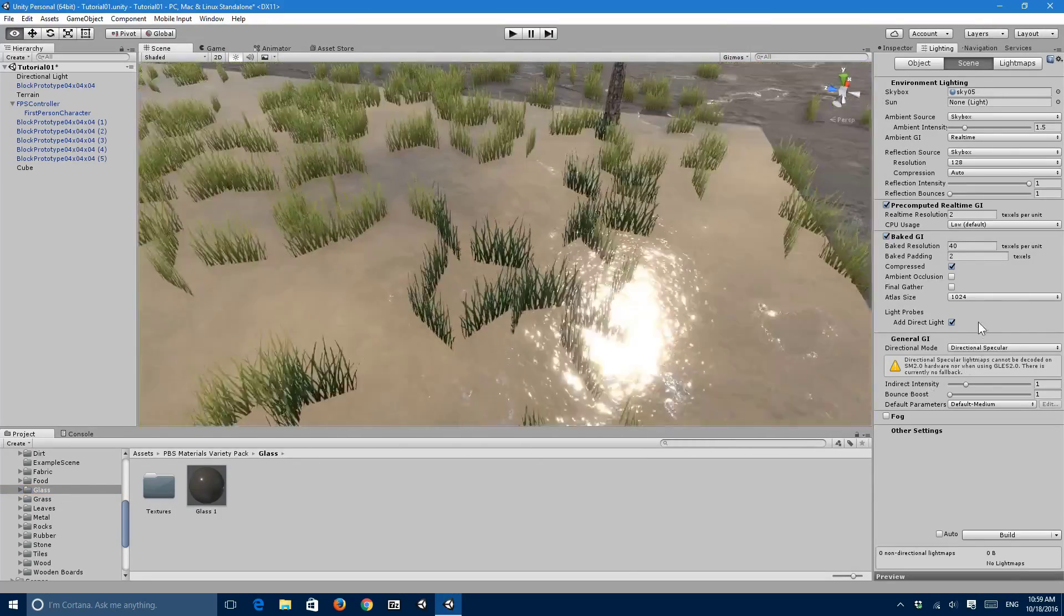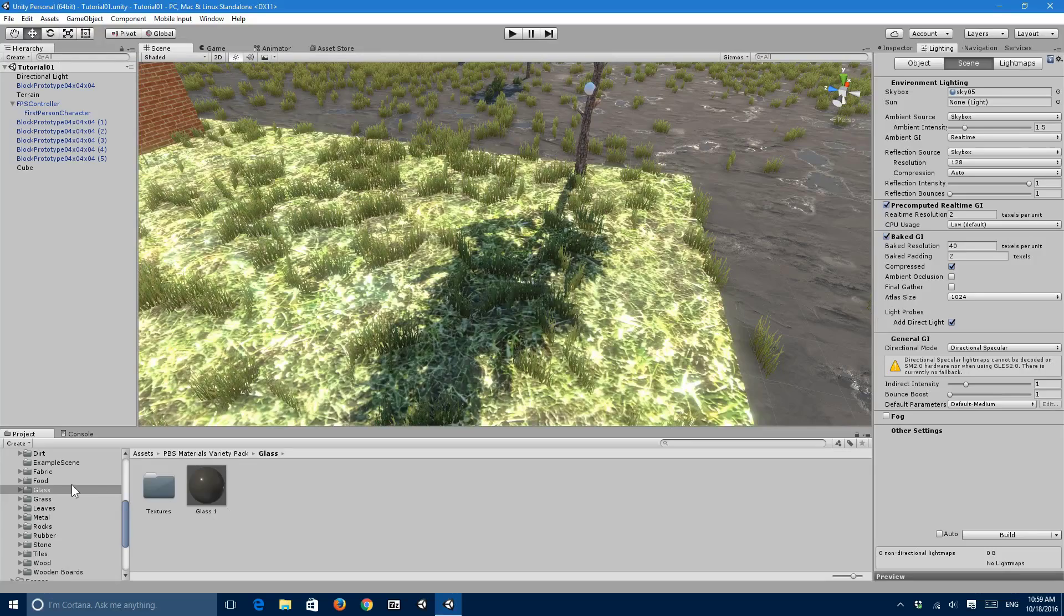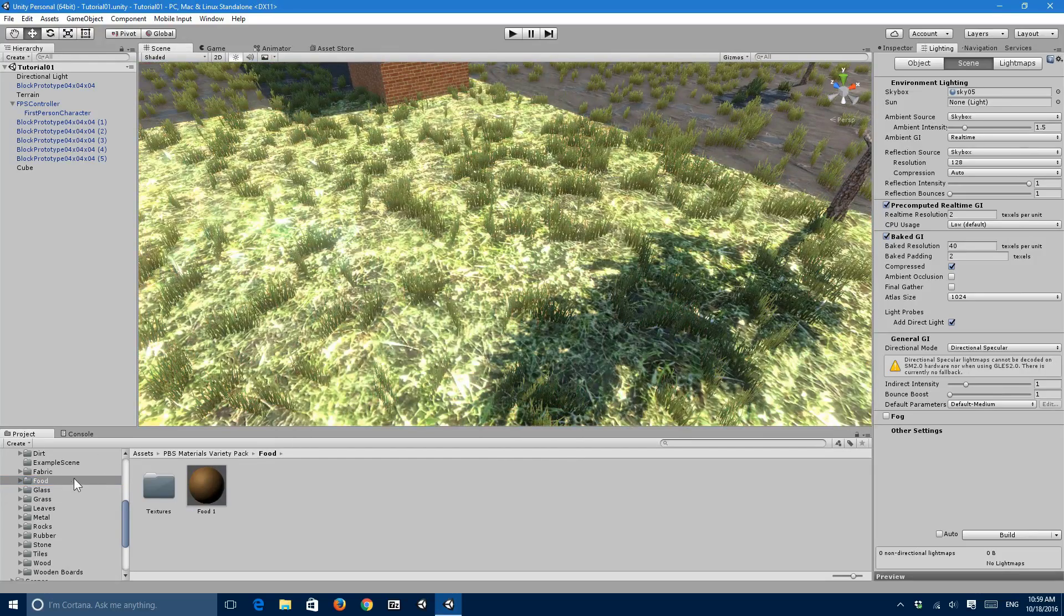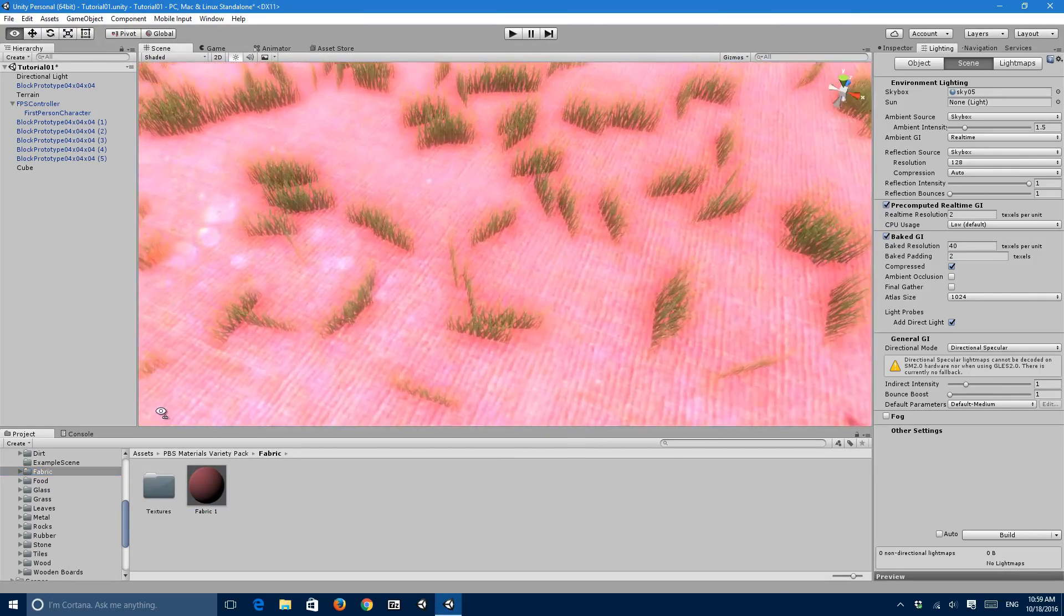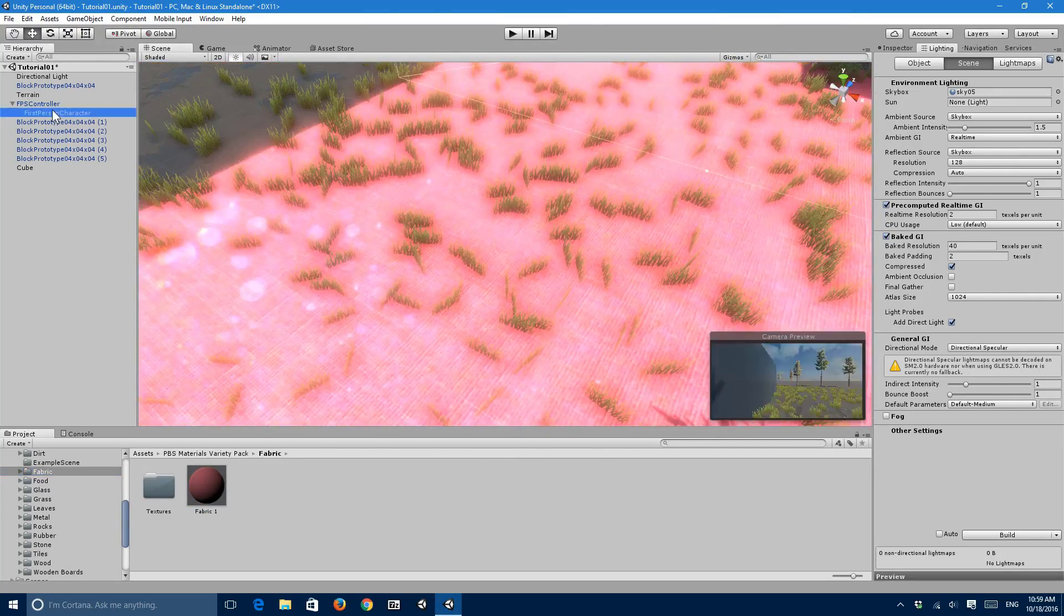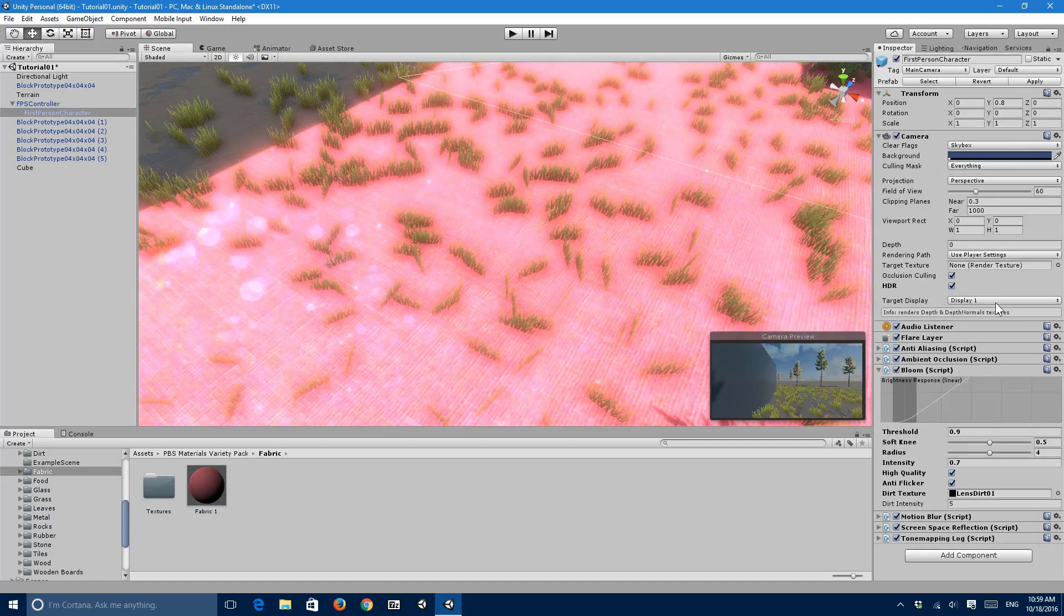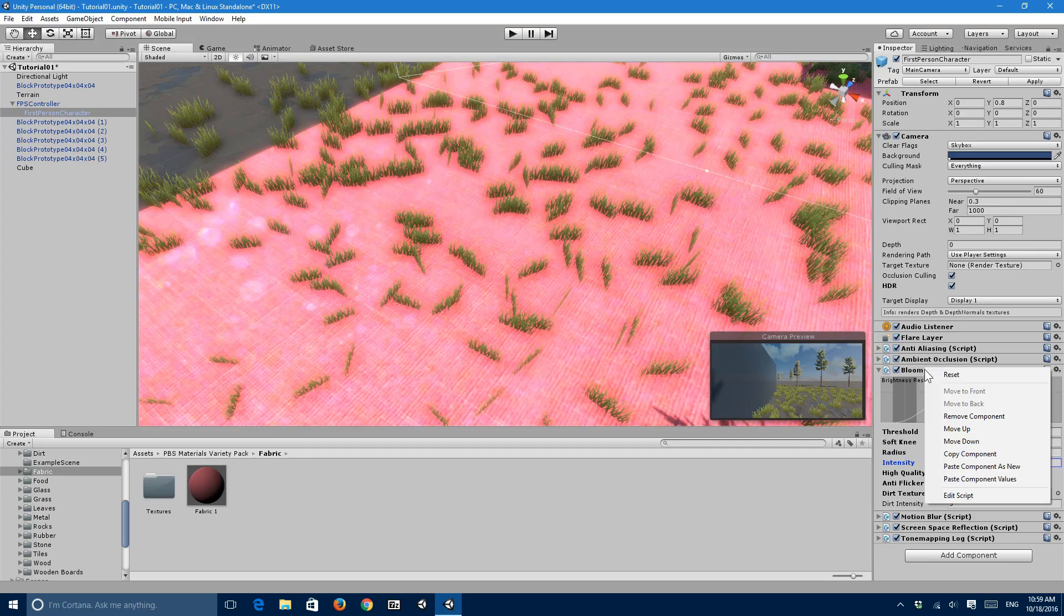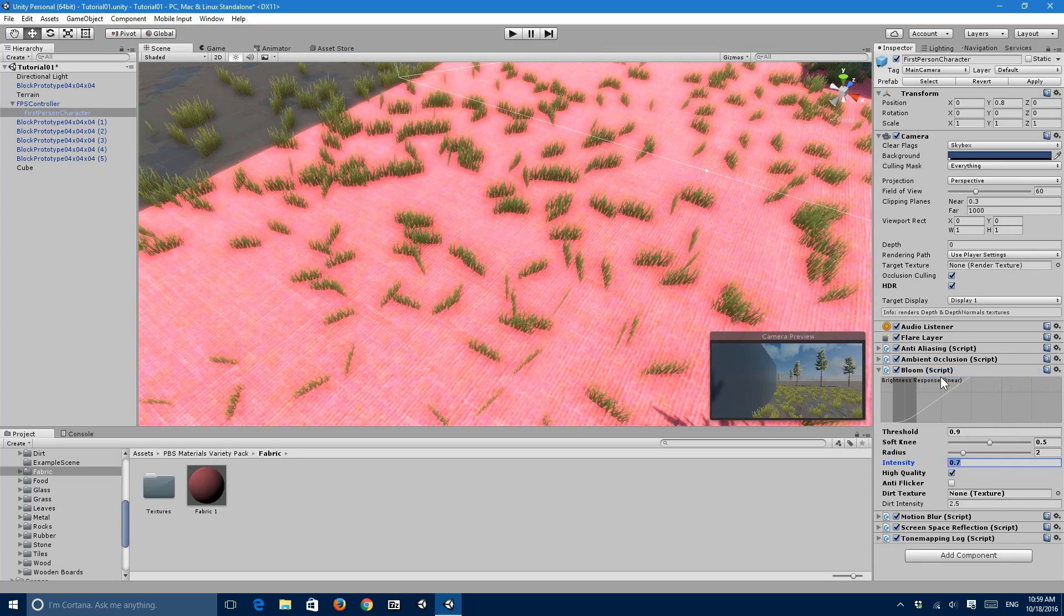Or okay, glass. Okay, can you even use a glass texture there? Food, fabric, and the fabric one is amazing. I just, you know, let me turn down the breaks.